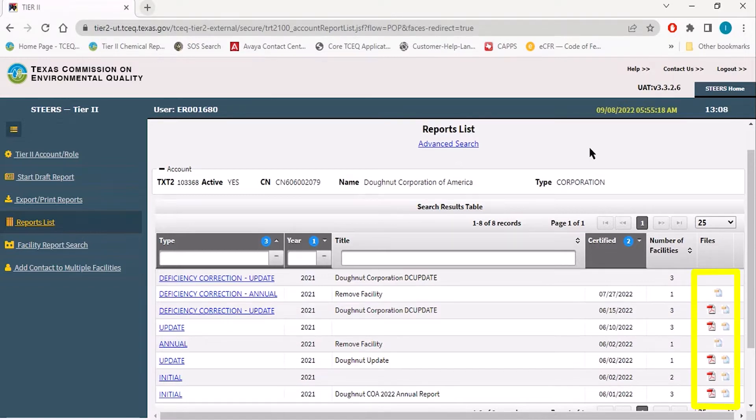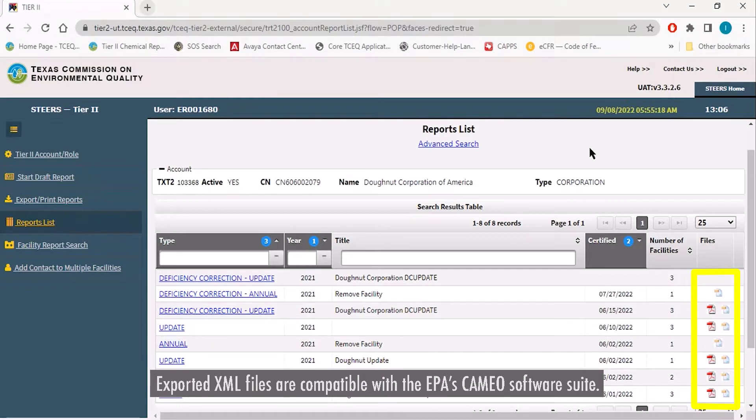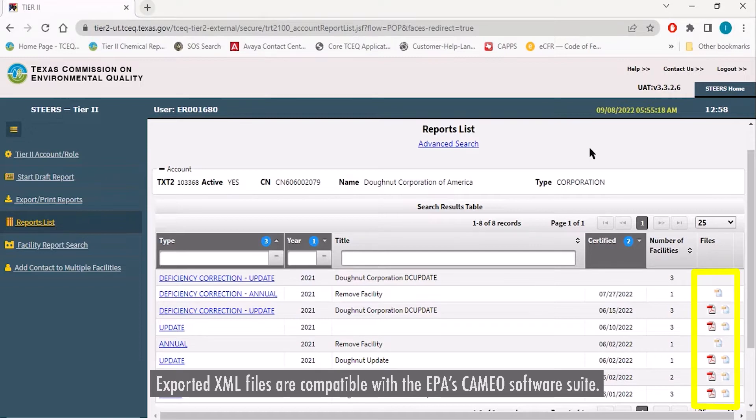In this column, if the report was successfully submitted, you will see two different icons, one being the PDF icon and one being the XML icon.